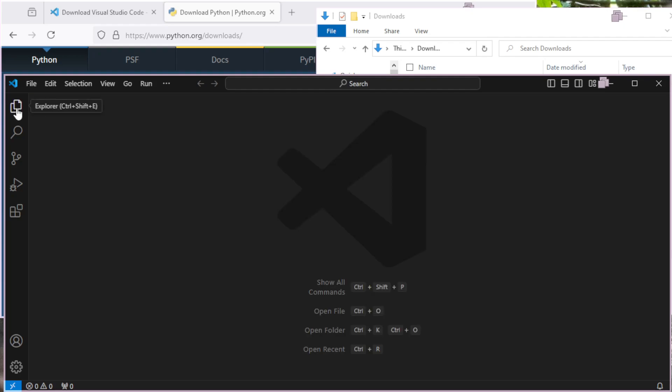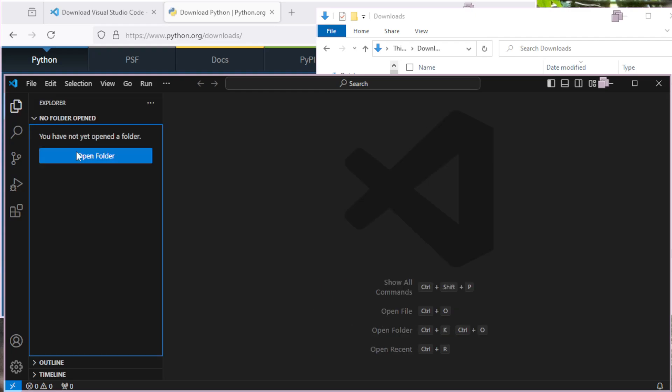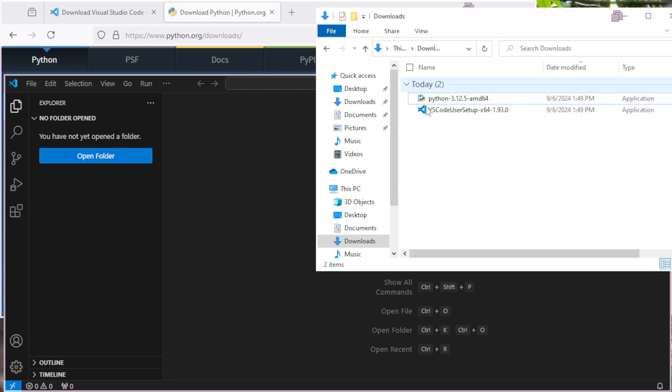Now to begin with, the big thing you want to do is you want to be on the Explorer window. So I'm going to click on that, and we're not currently in a folder. Anytime you're working on Python code, you probably want to open a folder inside of Visual Studio Code, and I'm going to create that folder now.